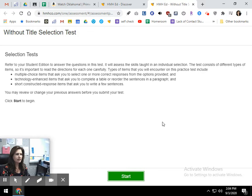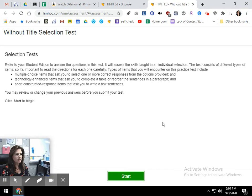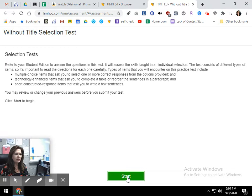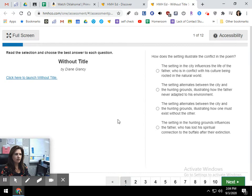Hey guys, today I wanted to make a video guiding you through your test. Today you have a test over Without Title, the poem that we've been reading for the last couple of days, and the test scores have not been that great. So I just wanted to kind of read the test questions to you, but also talk about the test questions as you go along, and maybe this will help our scores. It's just going to take a little bit of practice. Let's get started.